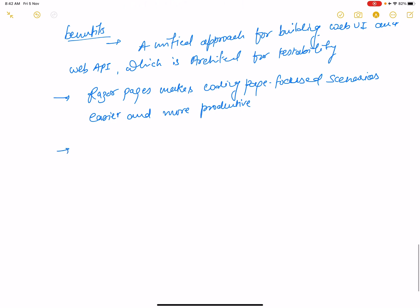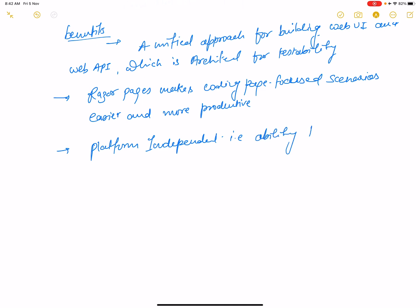The third benefit is platform independence — the ability to develop and run on Windows, macOS, and Linux.